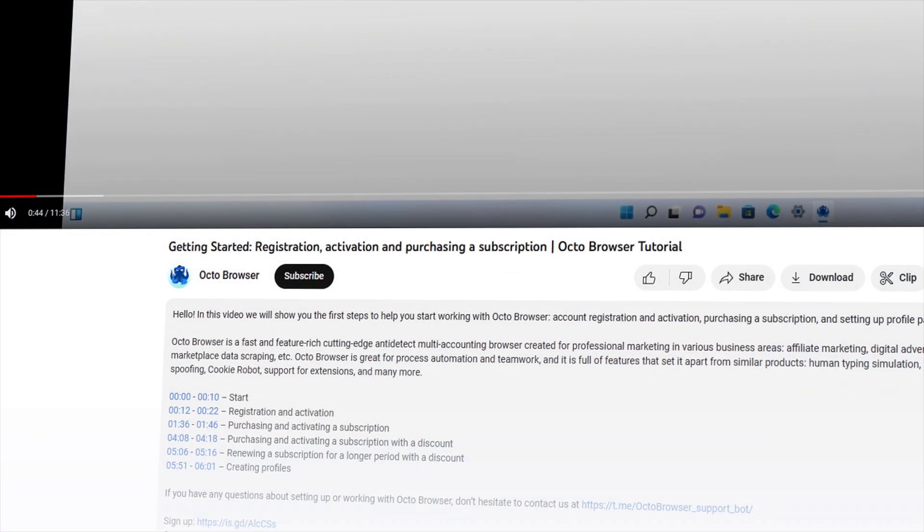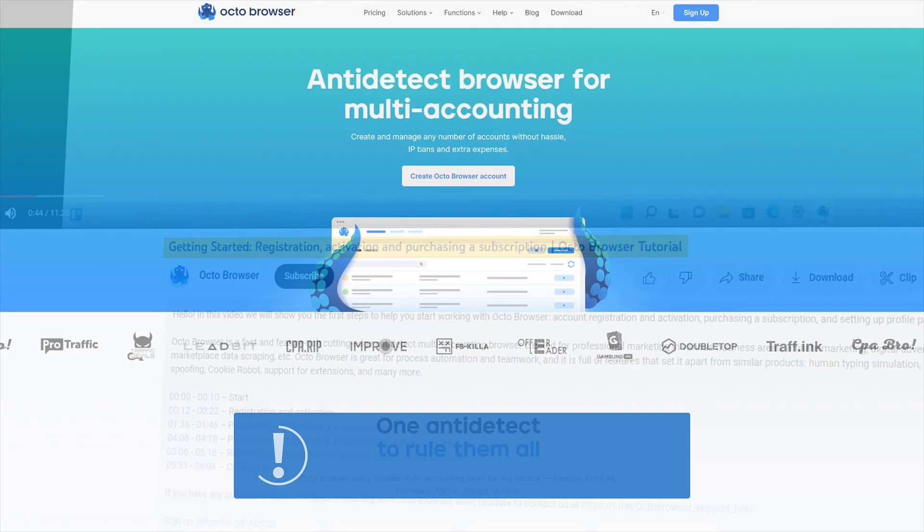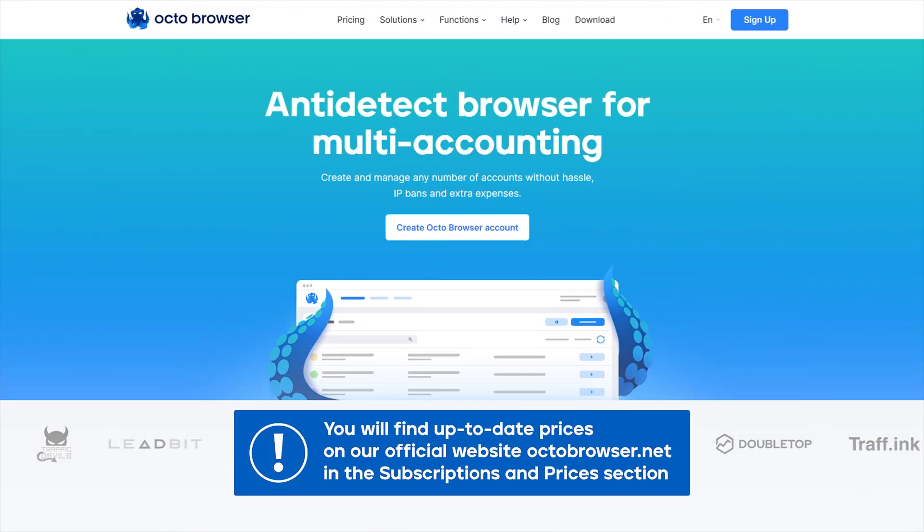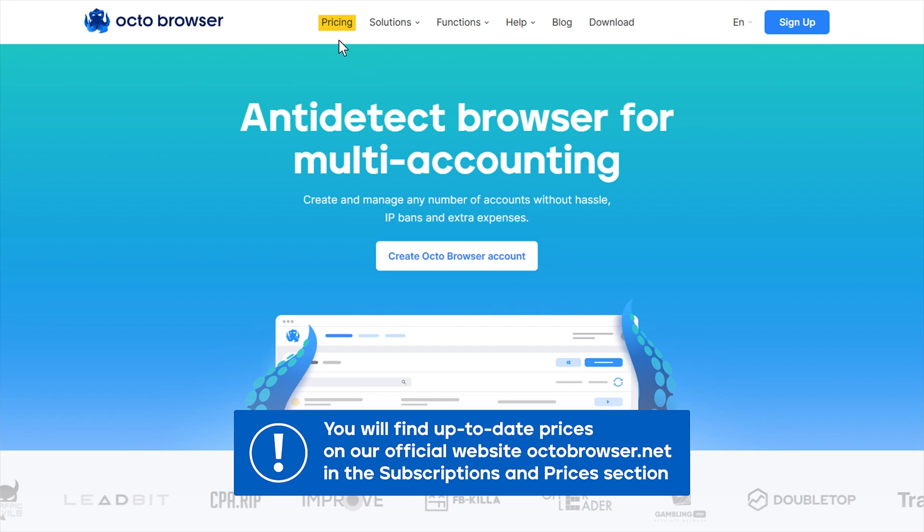You can check out our video Getting Started – Registration, Activation, and Purchasing a Subscription to learn how to change your current subscription. You will find up-to-date prices on our official website OctoBrowser.net in the Subscription and Prices section.